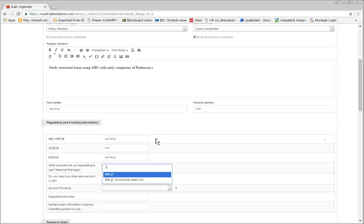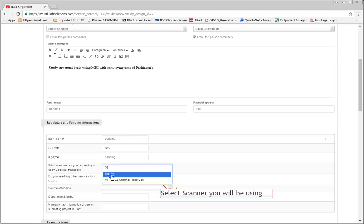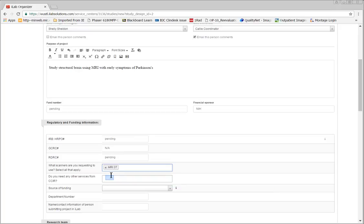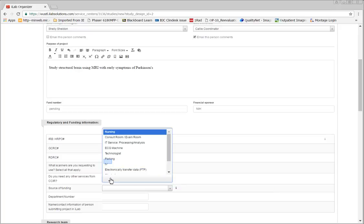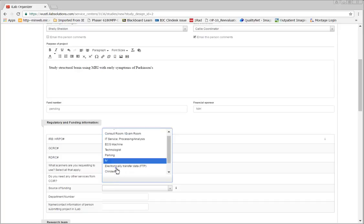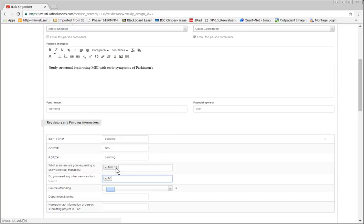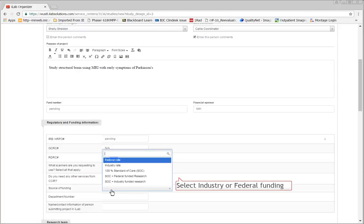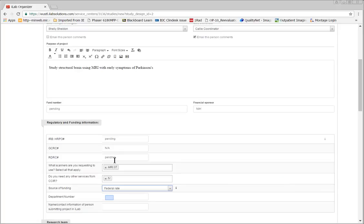Select the scanner that you'll be using and any additional services that are requested. Select whether the study is industry or federally funded. Then type your lab's four-digit department number.